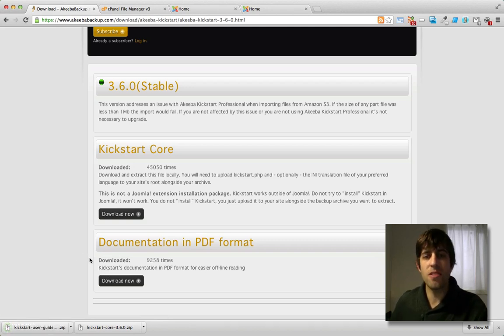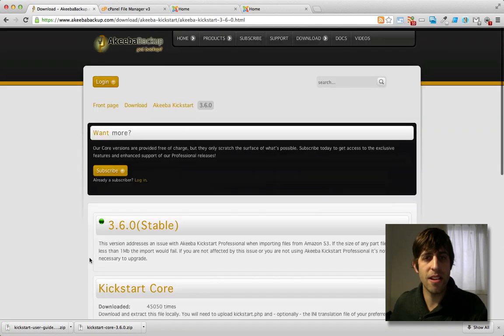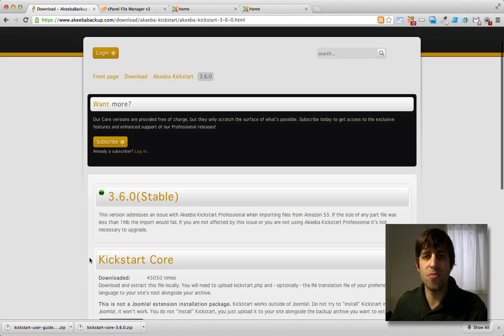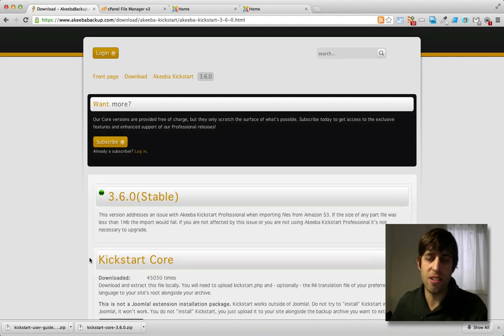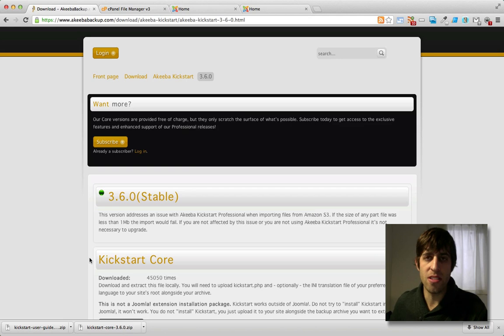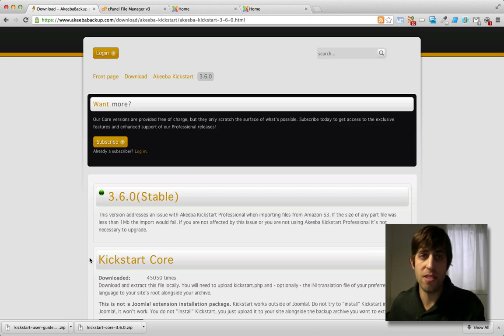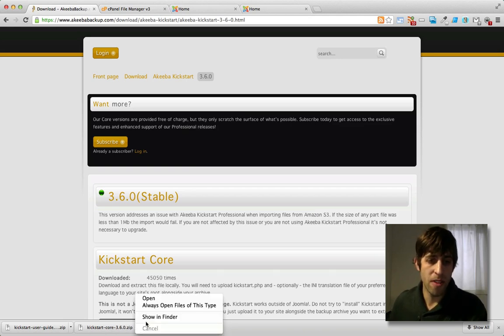Okay, so first things first, Akiba Kickstart is not a Joomla extension. In other words, you don't install it on your Joomla site. You actually just upload the files to the root directory of where you want to restore your Joomla site to. Okay, so first go ahead and unzip the file.